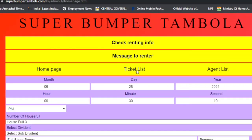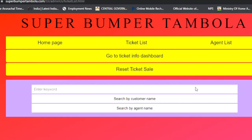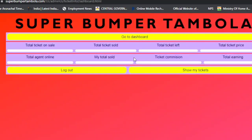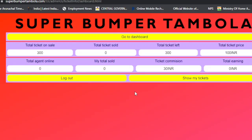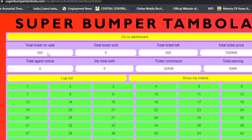Thanks for watching the admin panel home page tour. The next section is the Ticket List panel. In the ticket list, you can see various features, and below it shows tickets booked by you and your agents. Currently no tickets are booked. Clicking 'My Ticket Info Dashboard' shows total tickets on sale, total tickets sold, total tickets left, total ticket price, agents currently online, total sold, ticket commissions, and admin earnings.